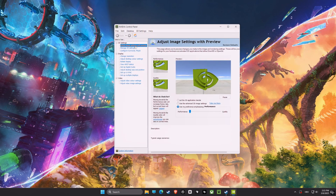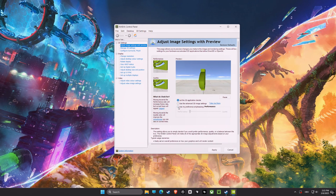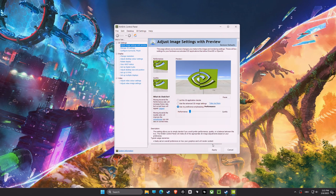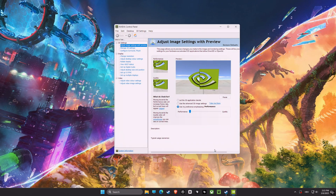After that is Adjust Image Settings with Preview. Make sure to select 'Use my preference emphasizing Performance.' This option will prioritize performance over quality, which is the best for gaming.